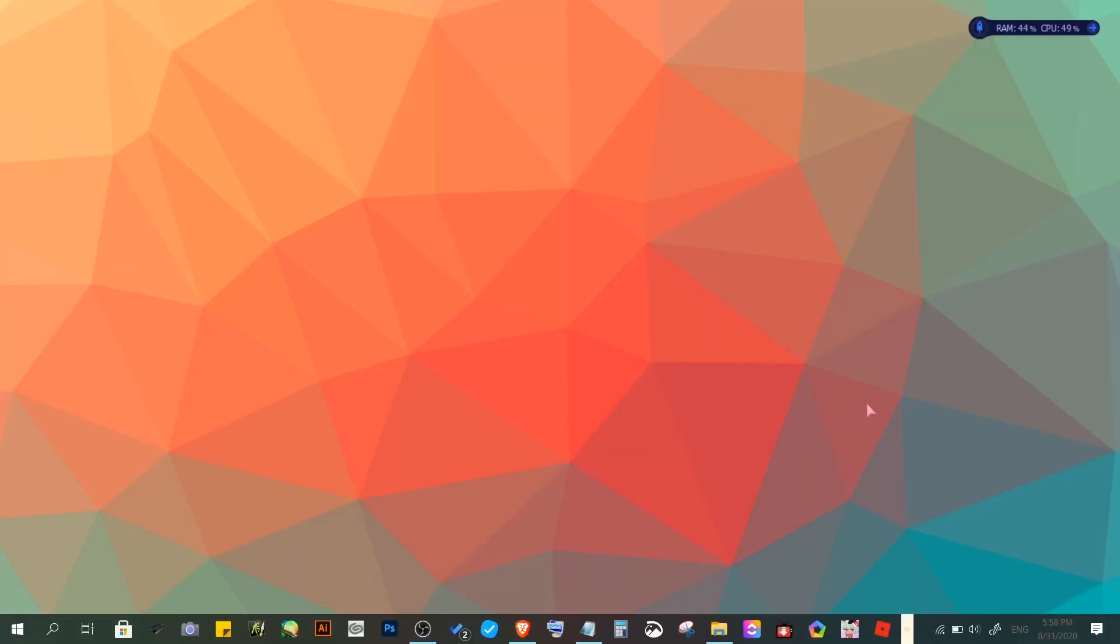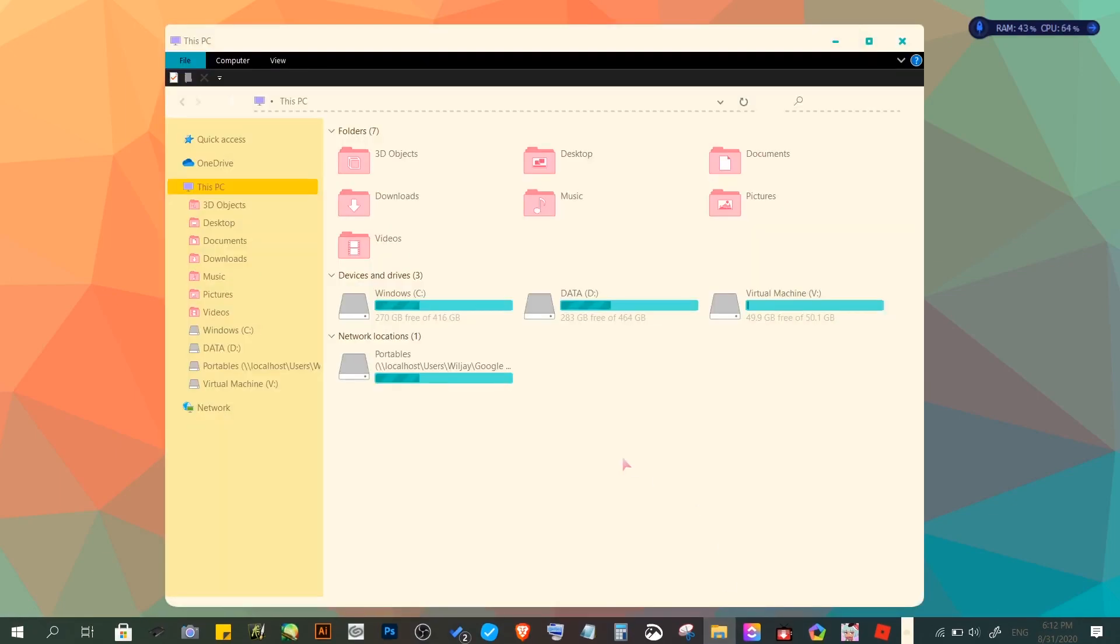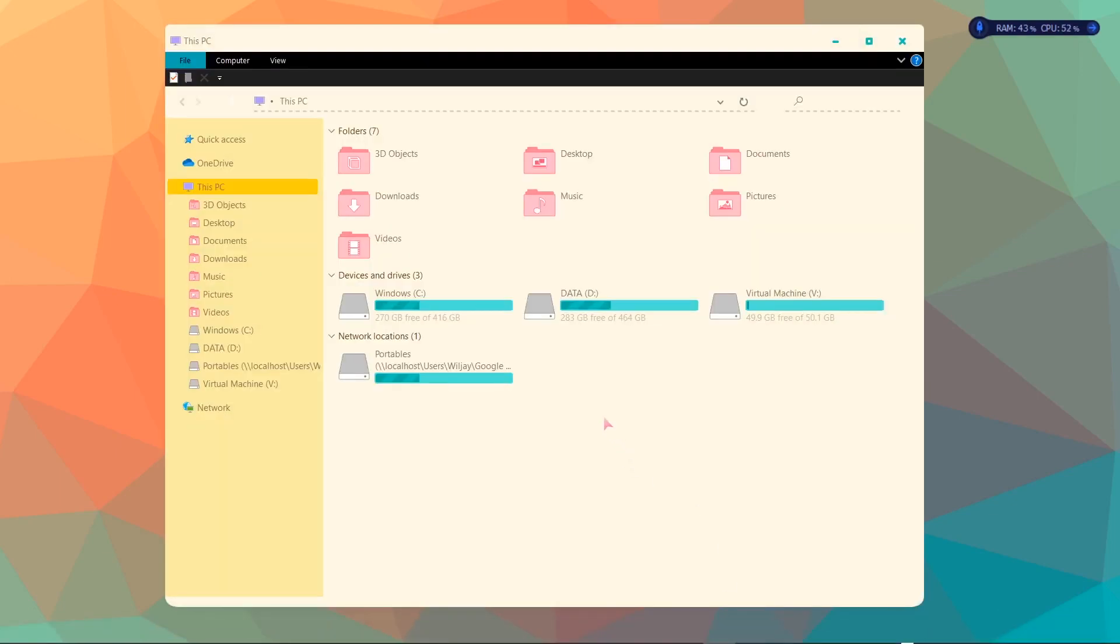Alright, then the restart is done and I just got back to the computer and now we're going to check if the partition has now been applied. As we can see on the file explorer here, we're now seeing the additional partition that we just created, and it's now at 49.9GB from 50.1GB. I think that's good. Now we're up for two more partitions to create.